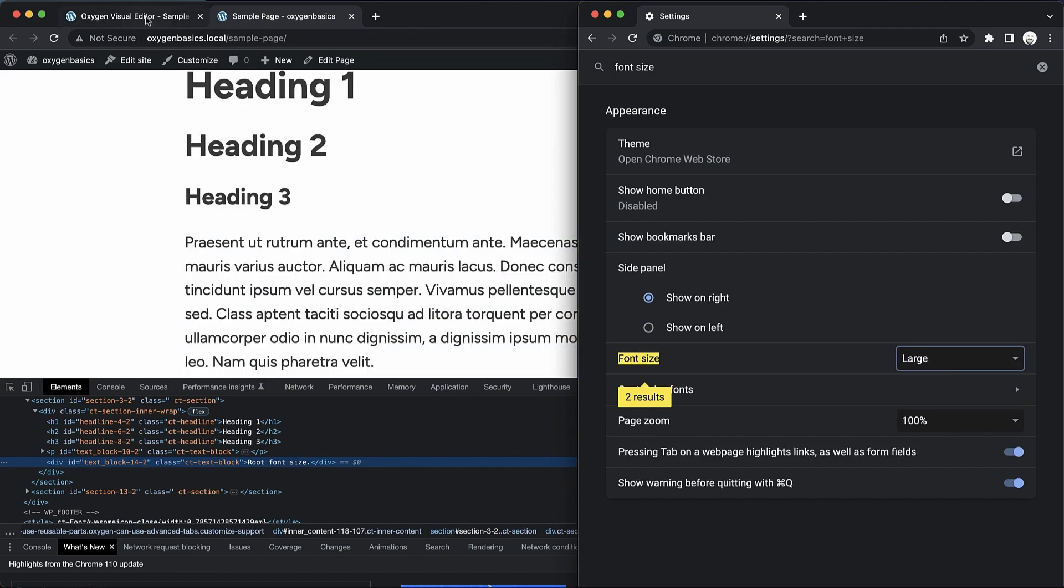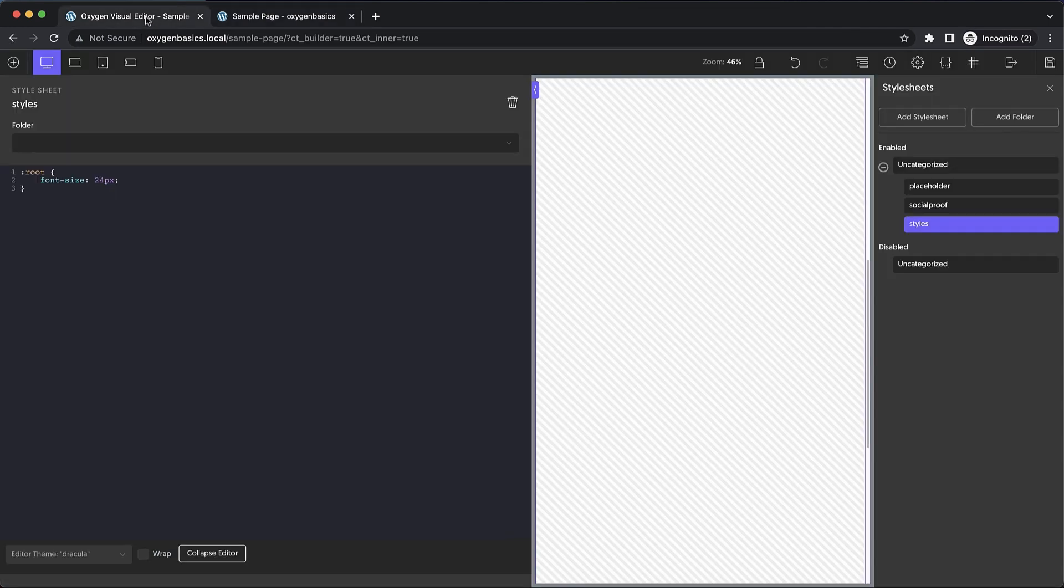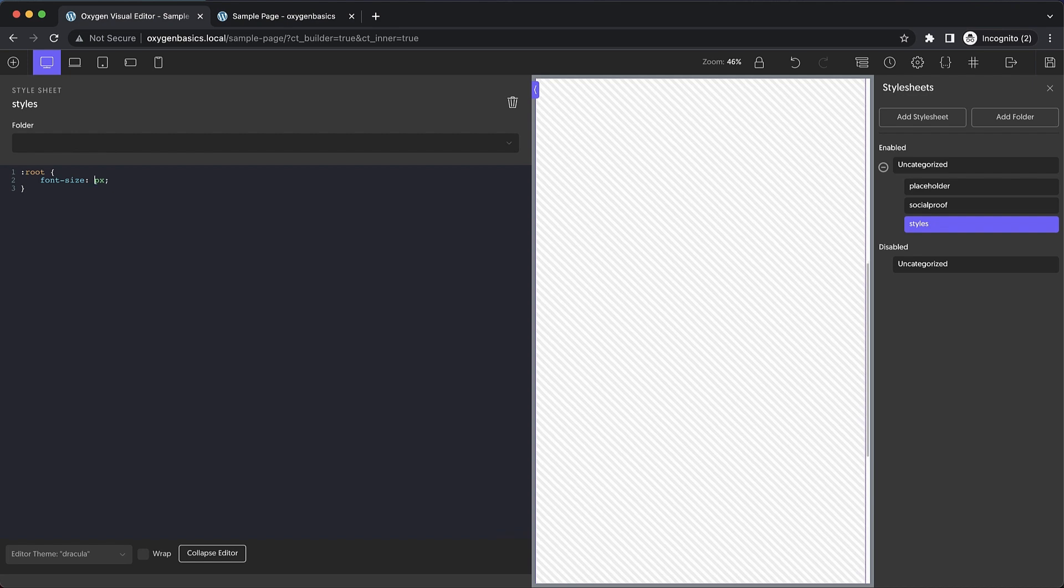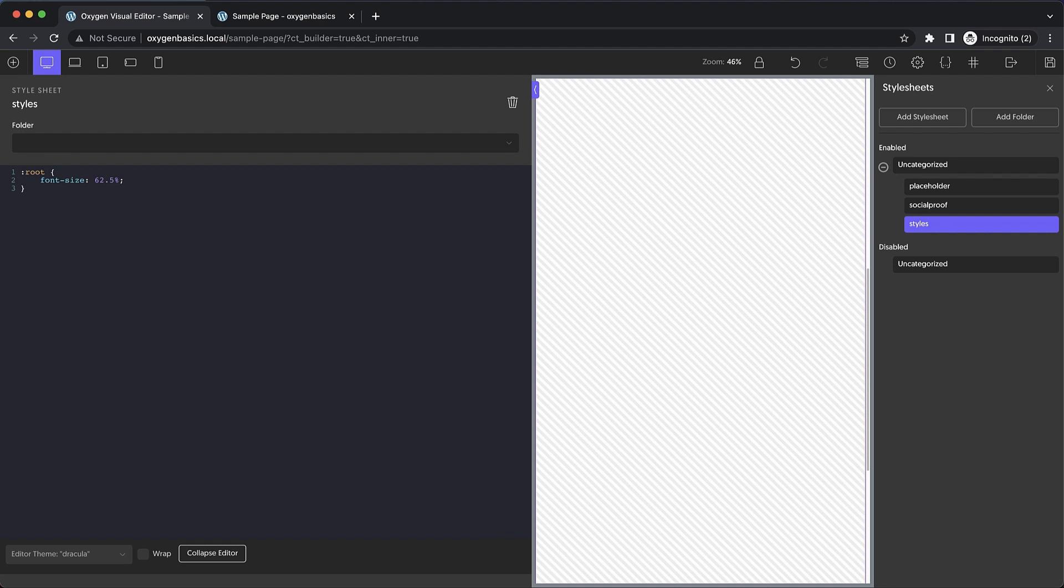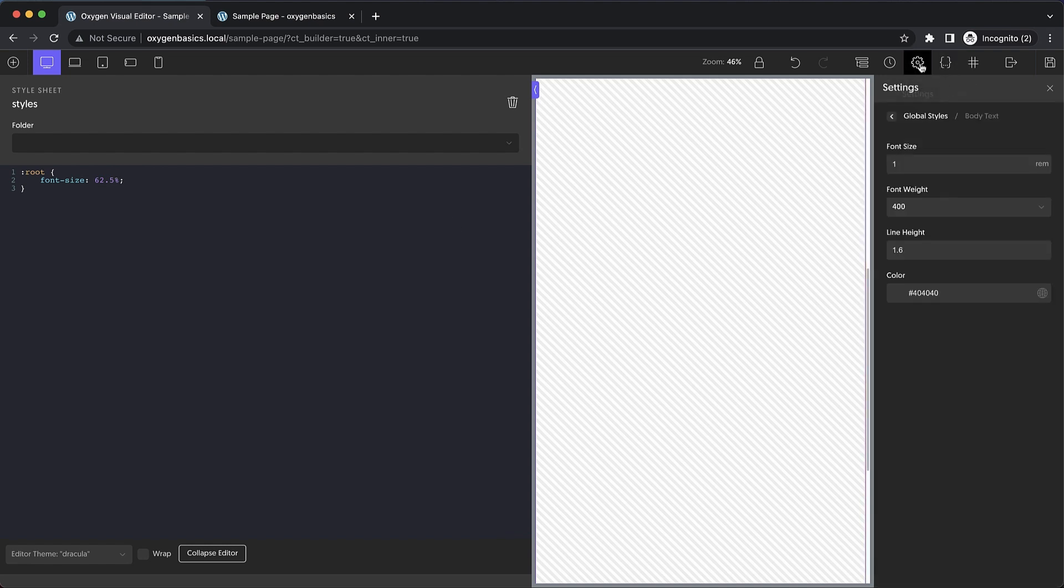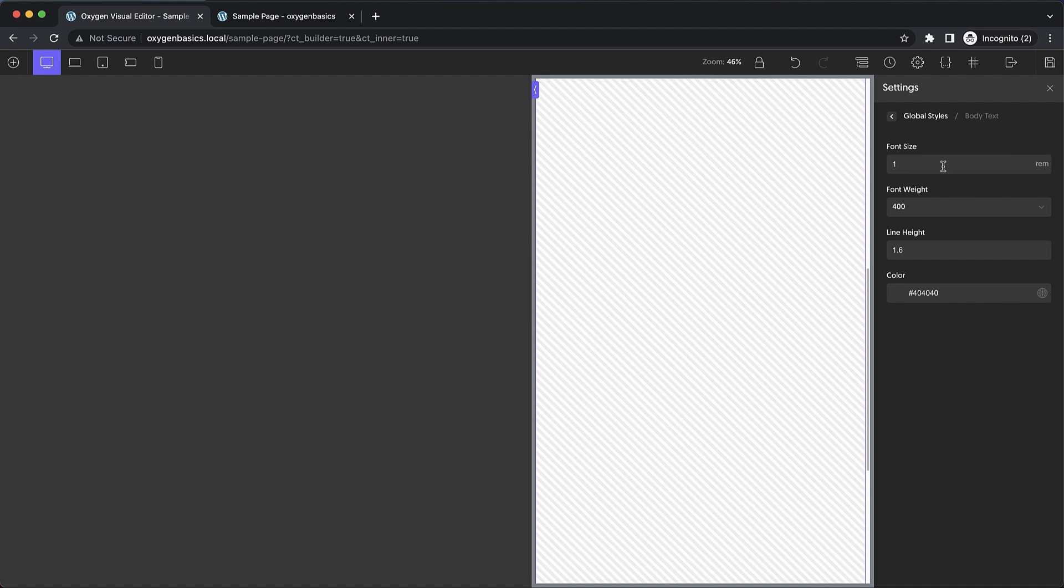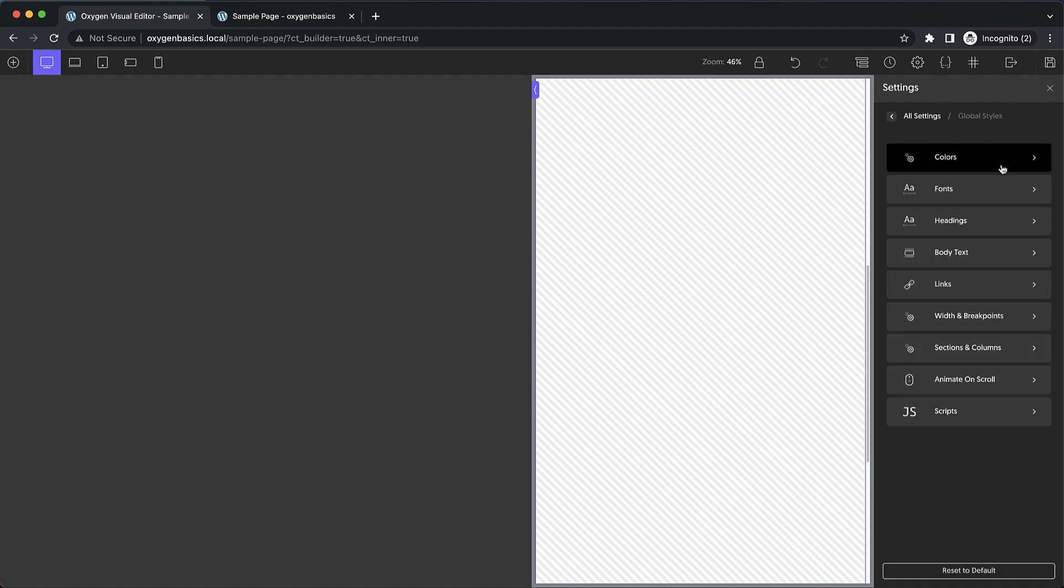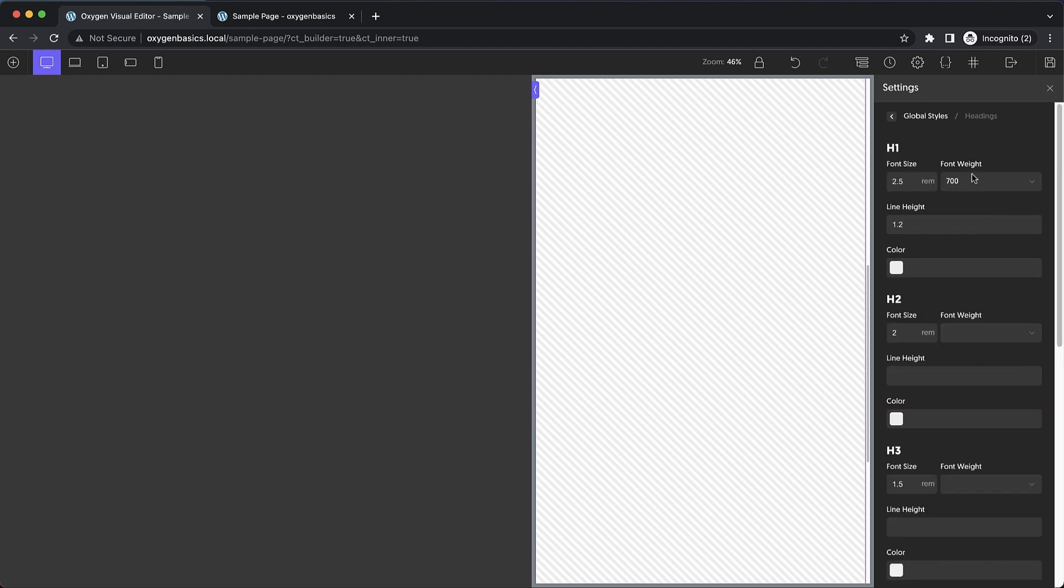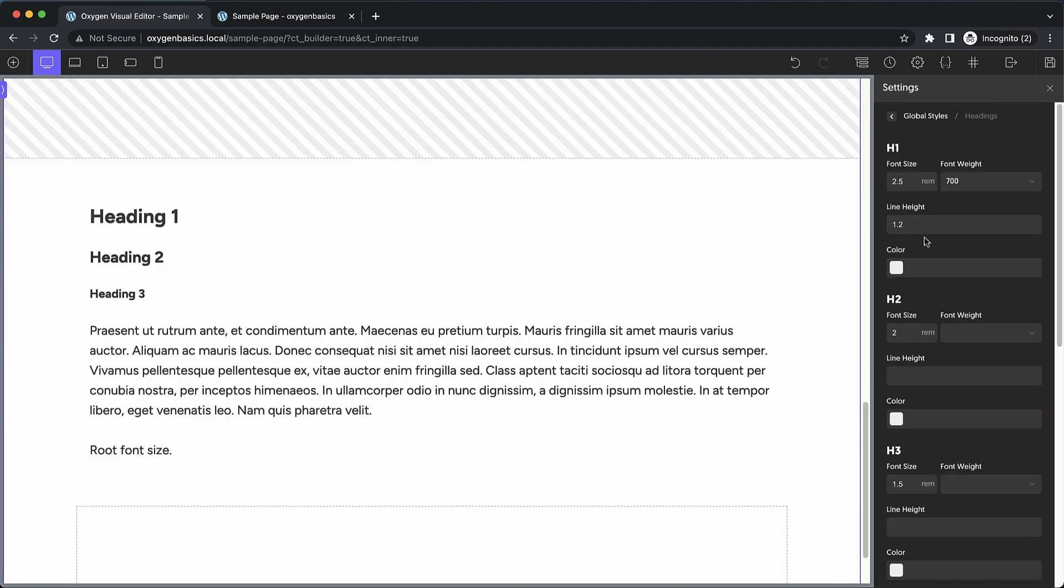So, for best practices, and to kind of recap what we've done here, is we've set the root font size to 62.5%, which then allows us to use values like 1.6 rem to get 16 pixels computed size. Then we've gone into our global settings, and we've gone to our body text setting and set the font size to 1 rem. And in fact, now that we've made this root font size adjustment, we would want this to be 1.6 rem. And then we've gone into our headings and set all of these to a rem value as well.